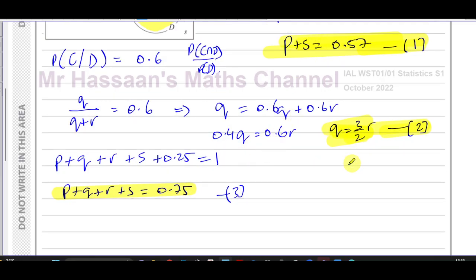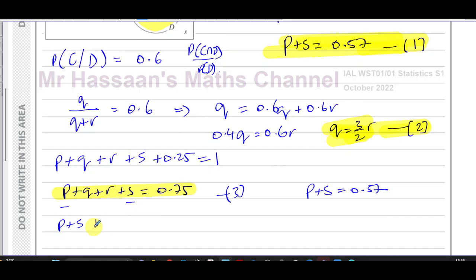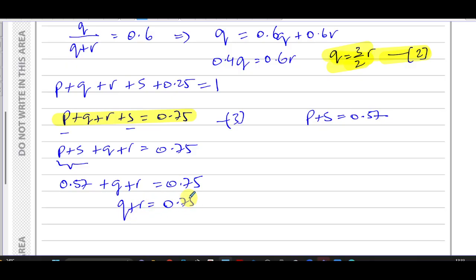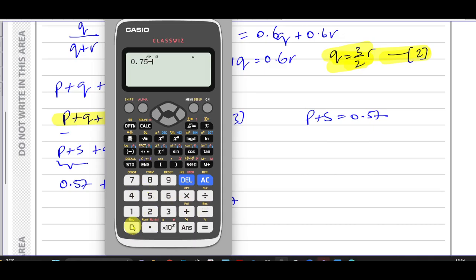From equations one and three, I can substitute p + s = 0.57 into p + q + r + s = 0.75, giving 0.57 + q + r = 0.75. Therefore q + r = 0.75 − 0.57 = 0.18.